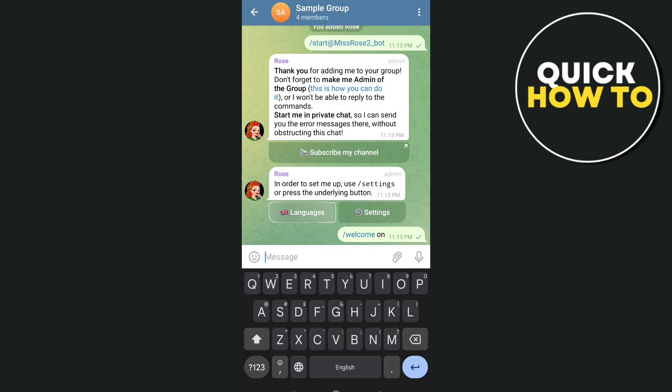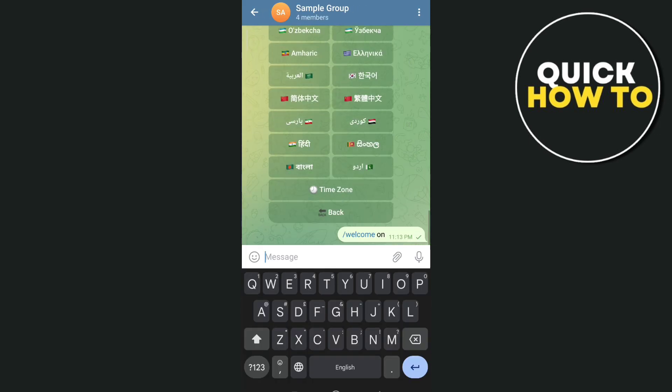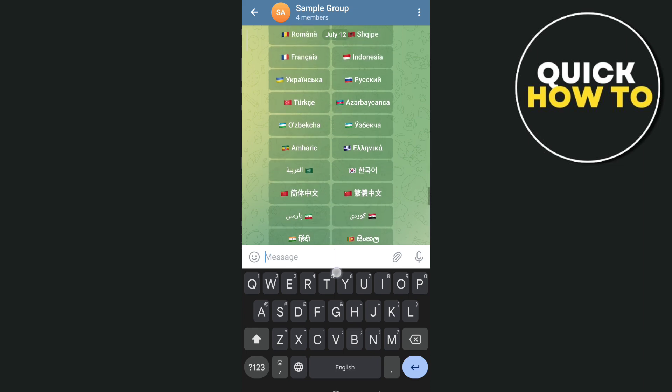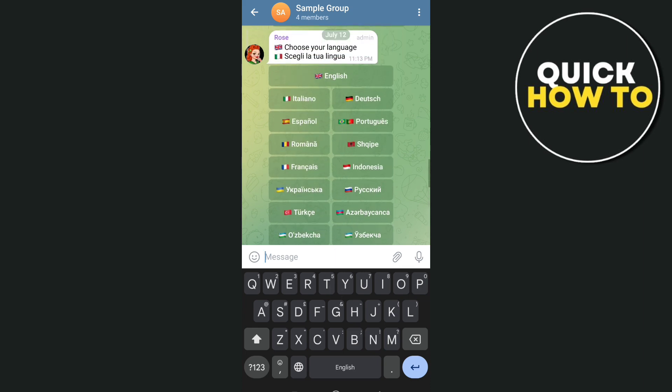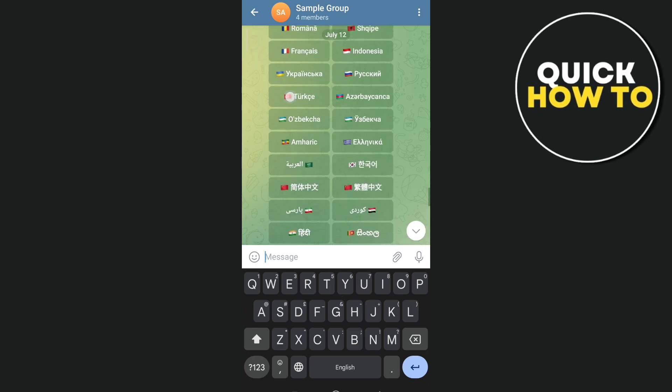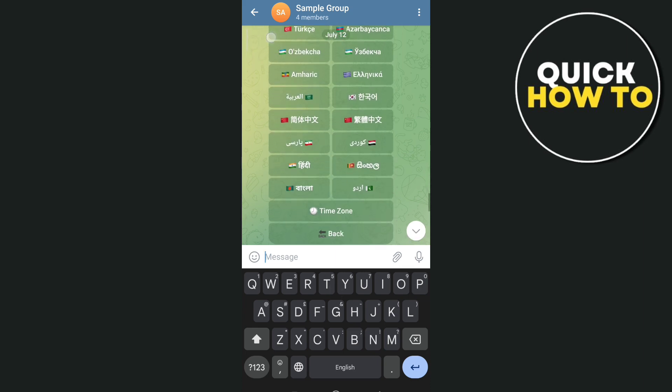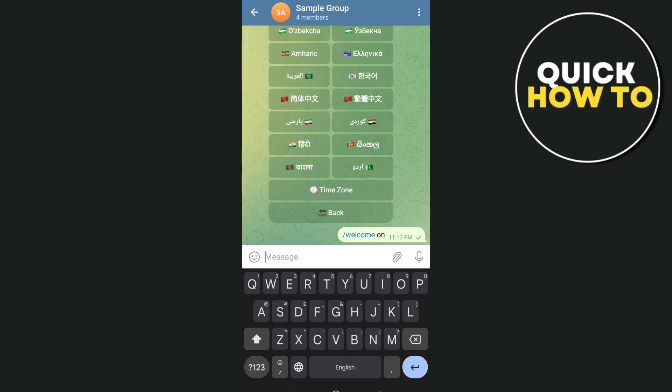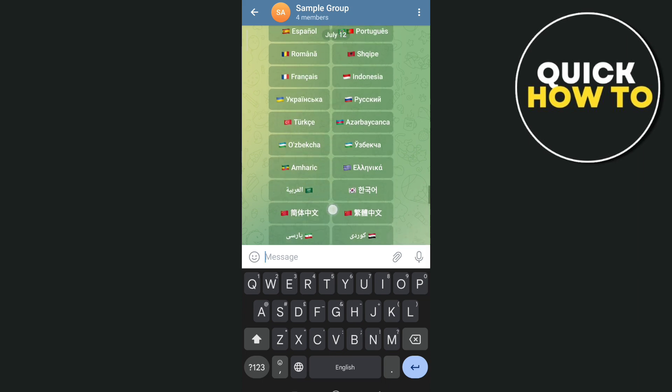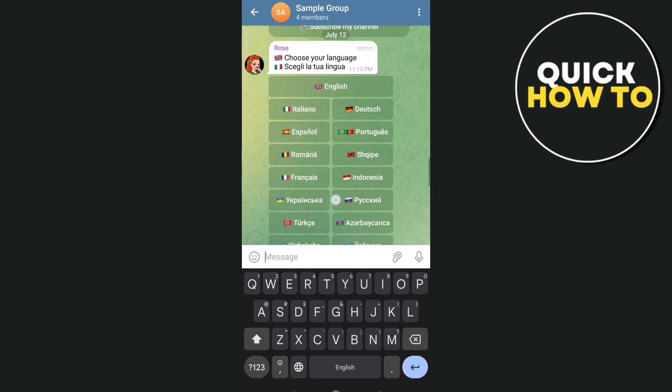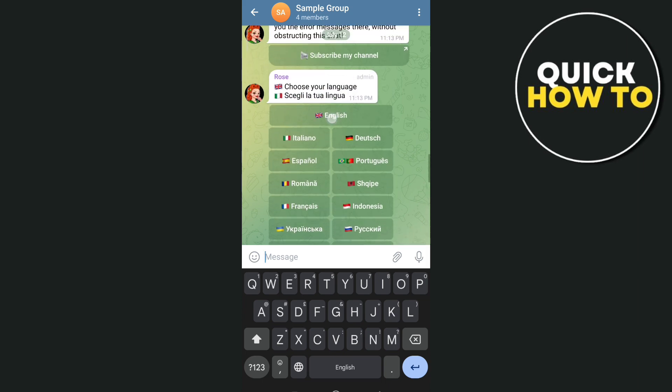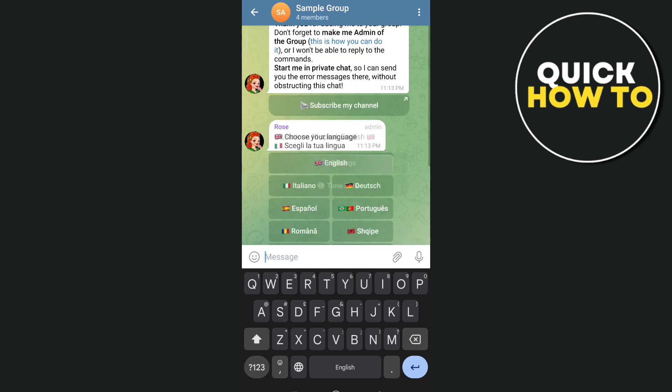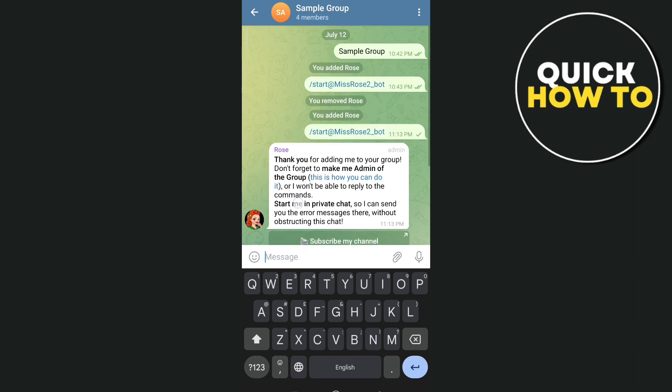Now tap on Languages and you'll find some languages to choose from. For this example, just choose English.